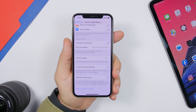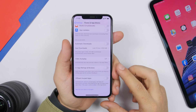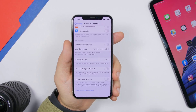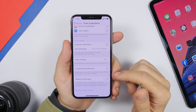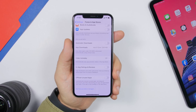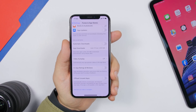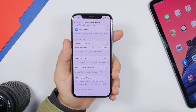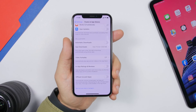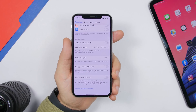A very cool feature in iOS 13 — and also iOS 12 — is Offload Unused Apps. Go to Settings, then iTunes & App Stores, and enable Offload Unused Apps. This automatically deletes apps you don't use while keeping their data, so if you ever need an app again, you reinstall it from the App Store and all your data is still there.